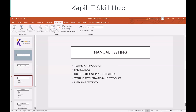In manual testing, we test an application, we find the bugs in the application, we do different types of testing like functional and non-functional testing. We write test scenarios and test cases, execute the test cases, map the test cases, and prepare the test data. In manual testing, we don't write any code.